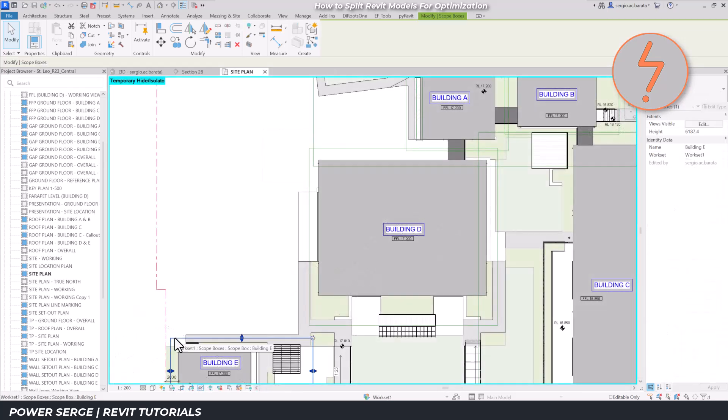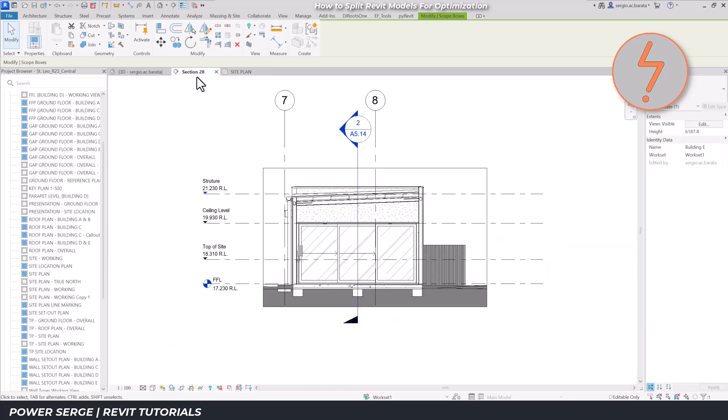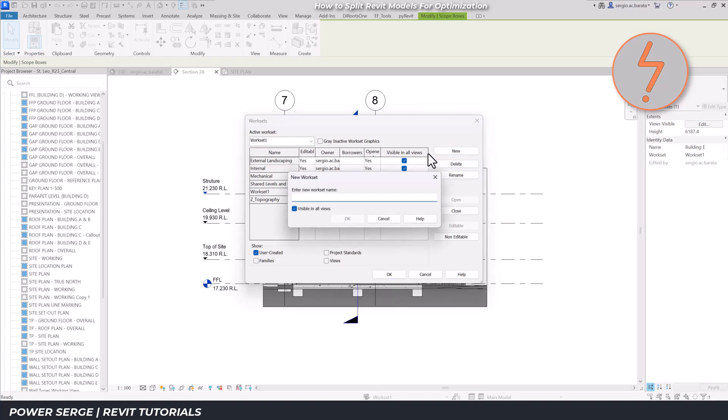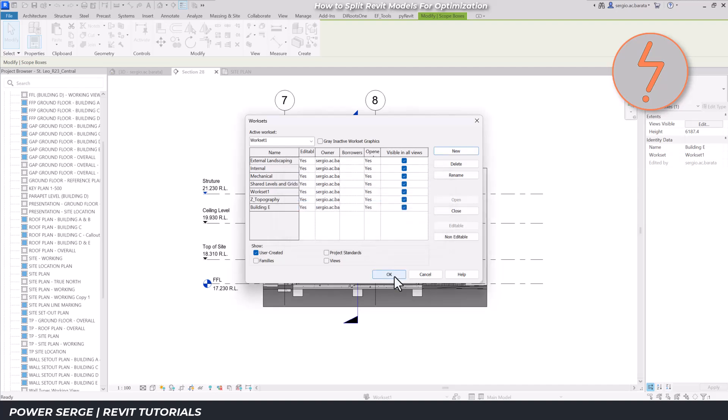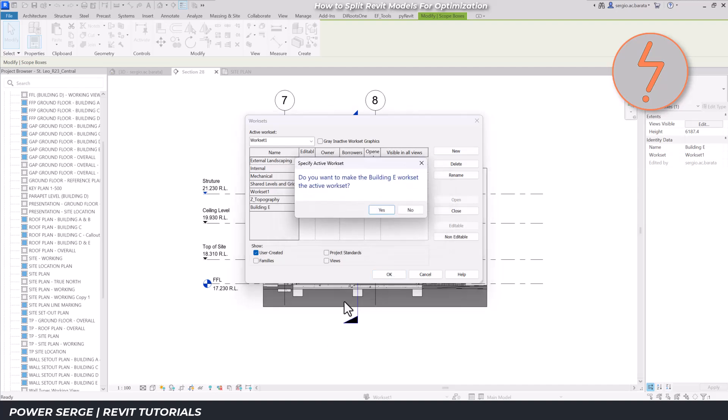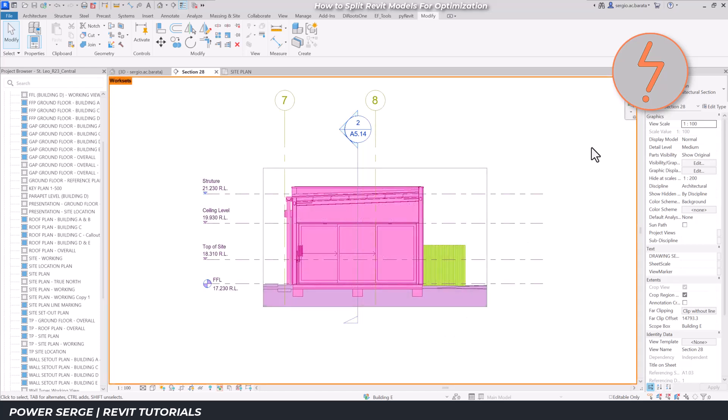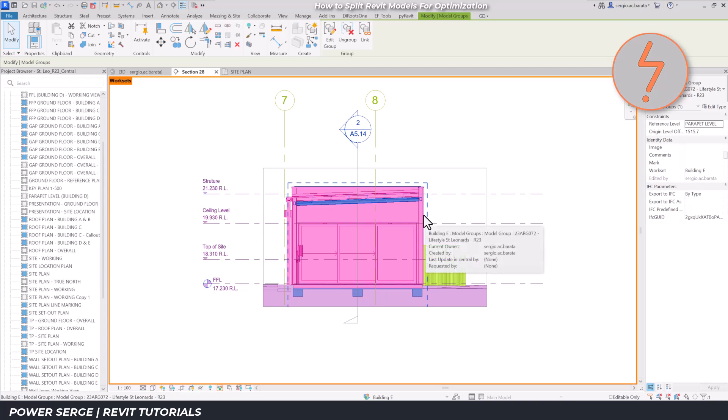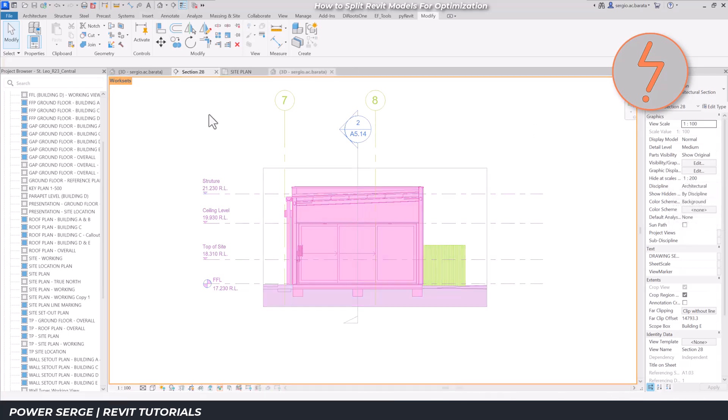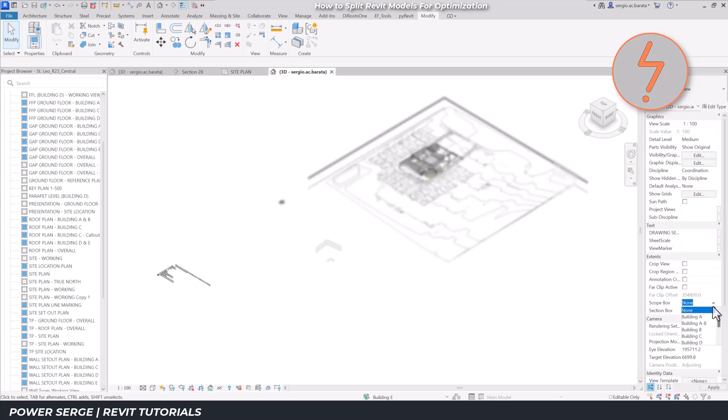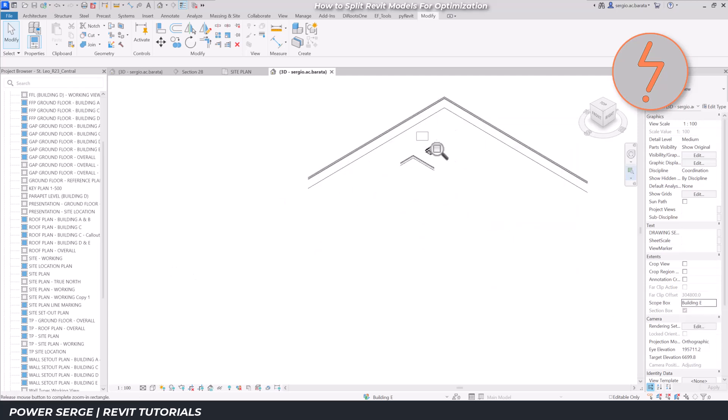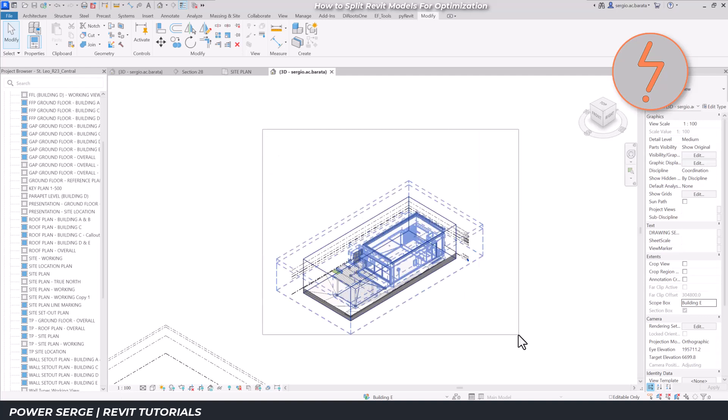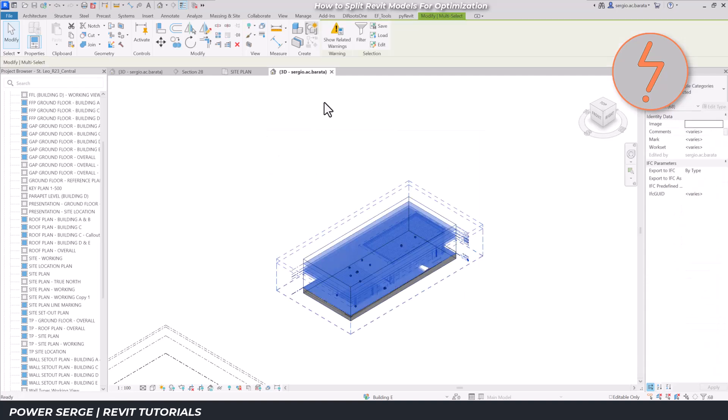Starting with the scope box which encloses the subject area, create an independent workset for the subject elements. Use the workset display to identify the subject elements by color ID. Use the scope box to focus in on those subject elements. Group the subject elements.